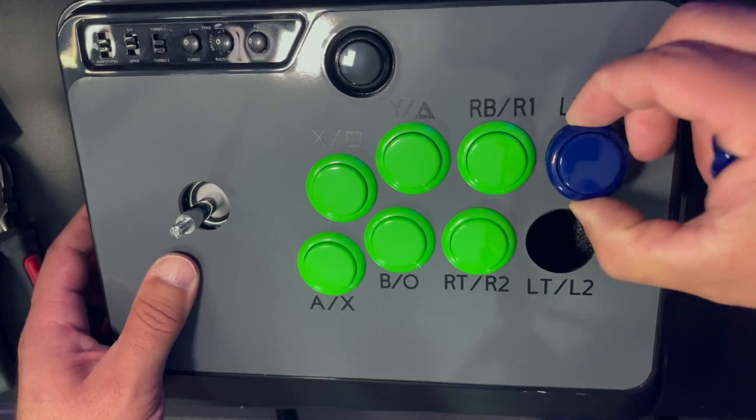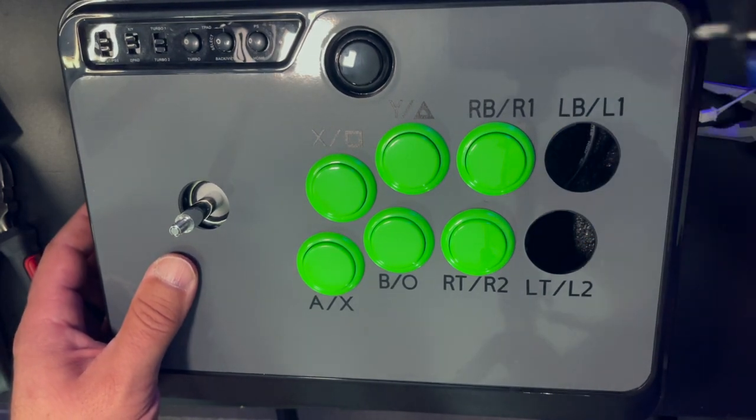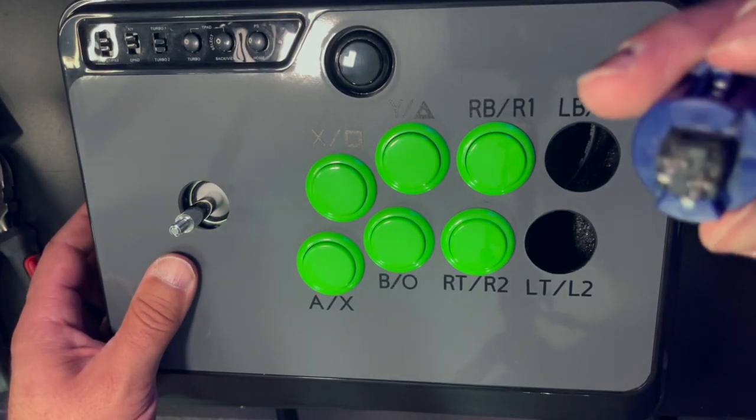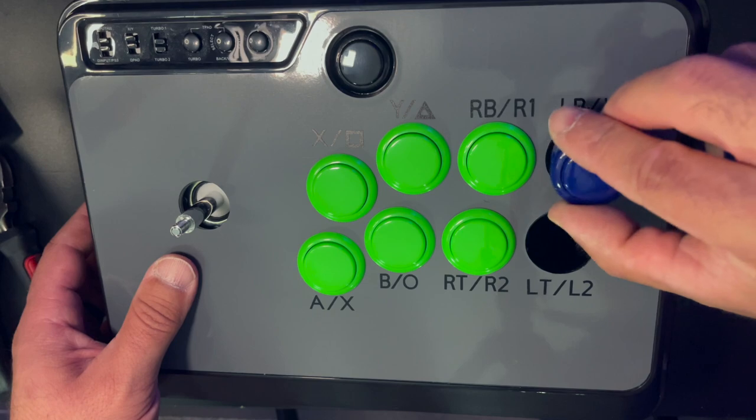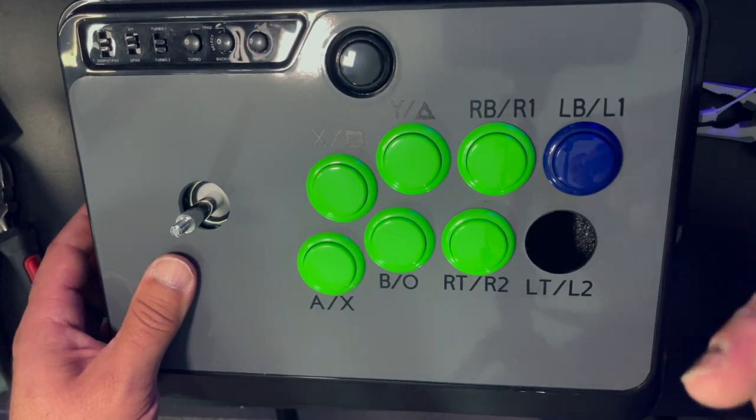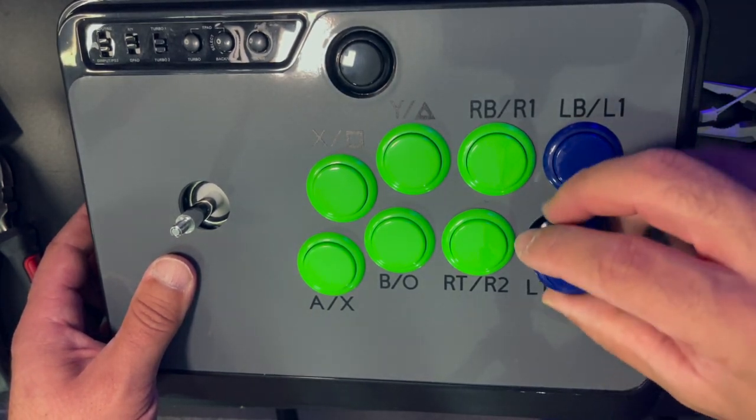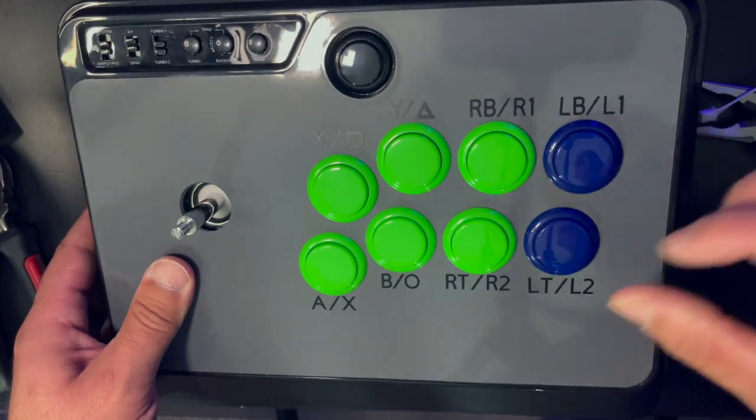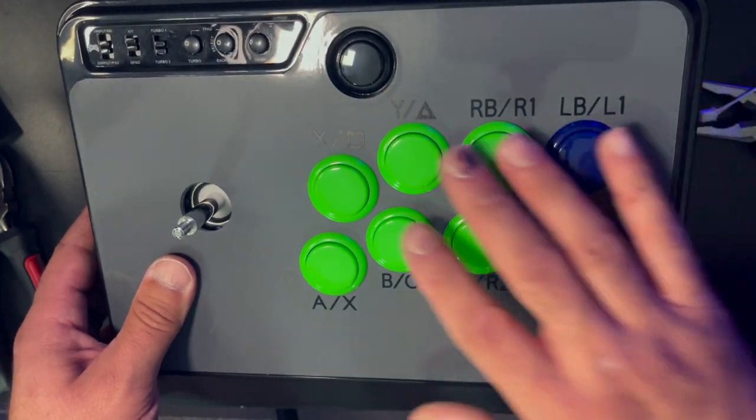Again, facing them up and down. These are not Sanwa. These are, I think, just Mayflash buttons. They just drop in actually a lot easier, a lot tighter. And that's it. So that's what it's going to look like.